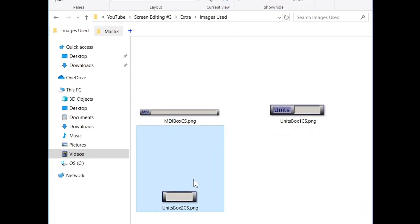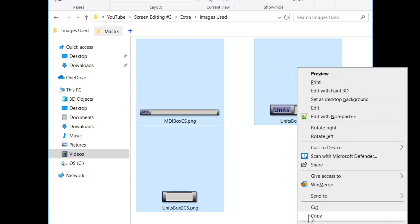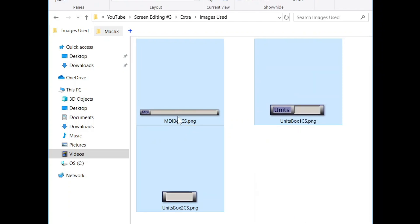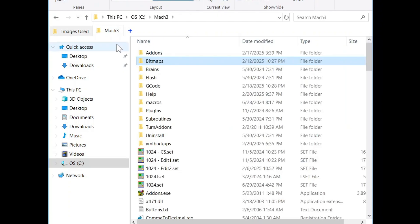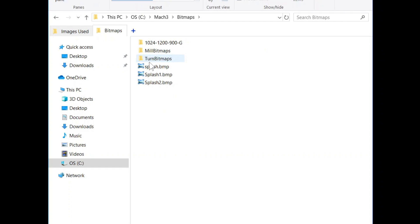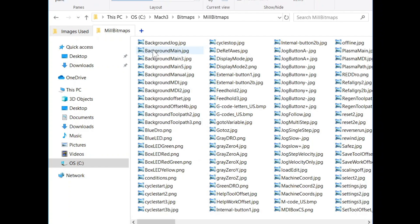Select the images you want, copy, and paste them into your MIL bitmaps folder, CTRL-V.